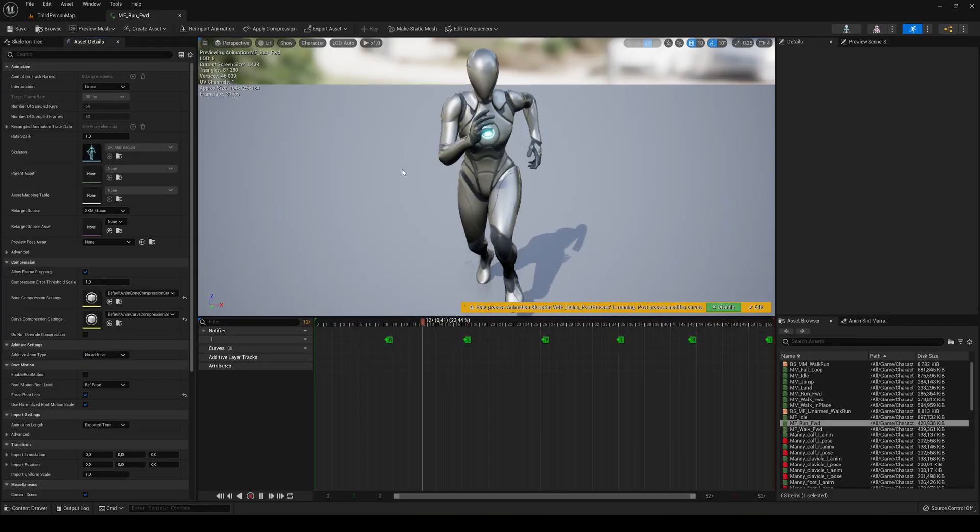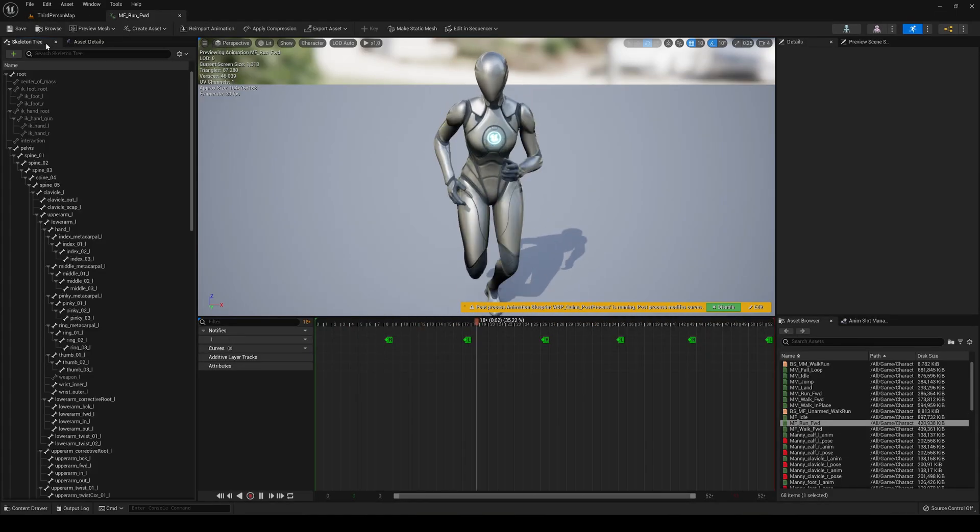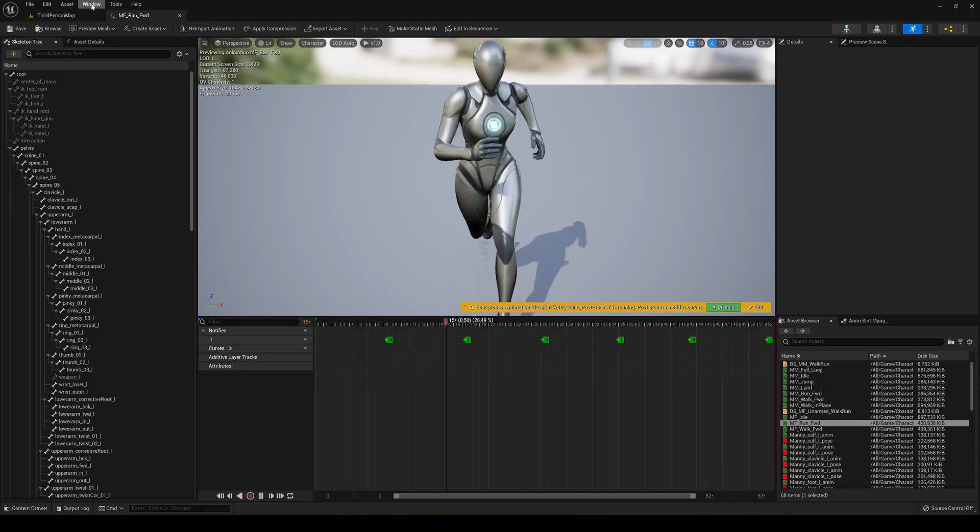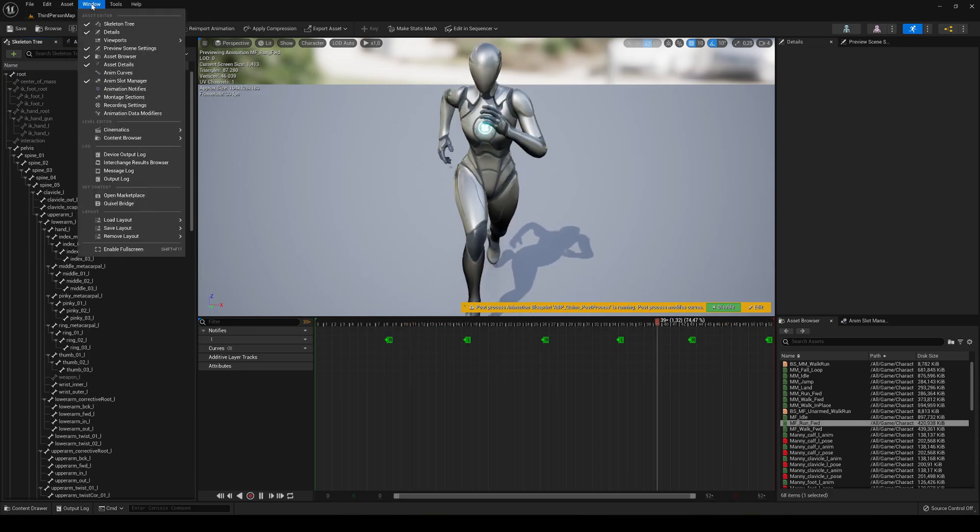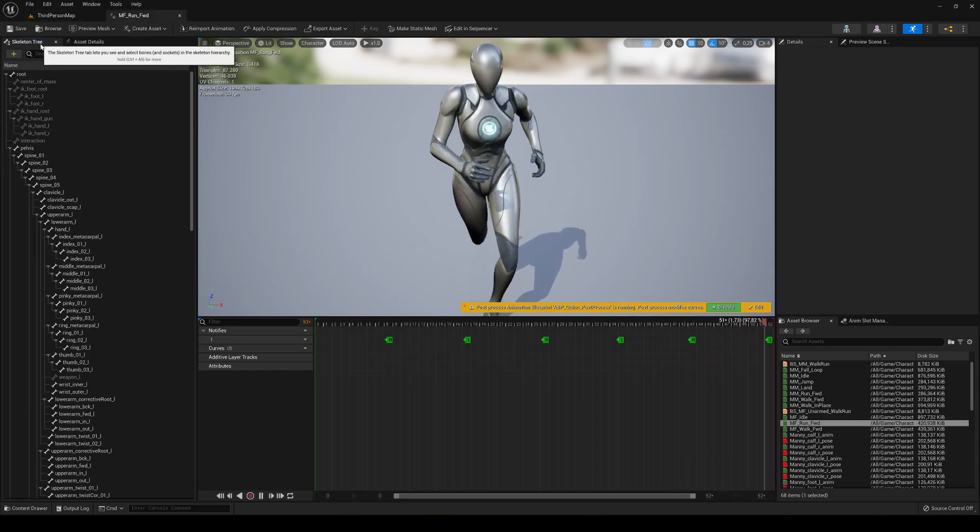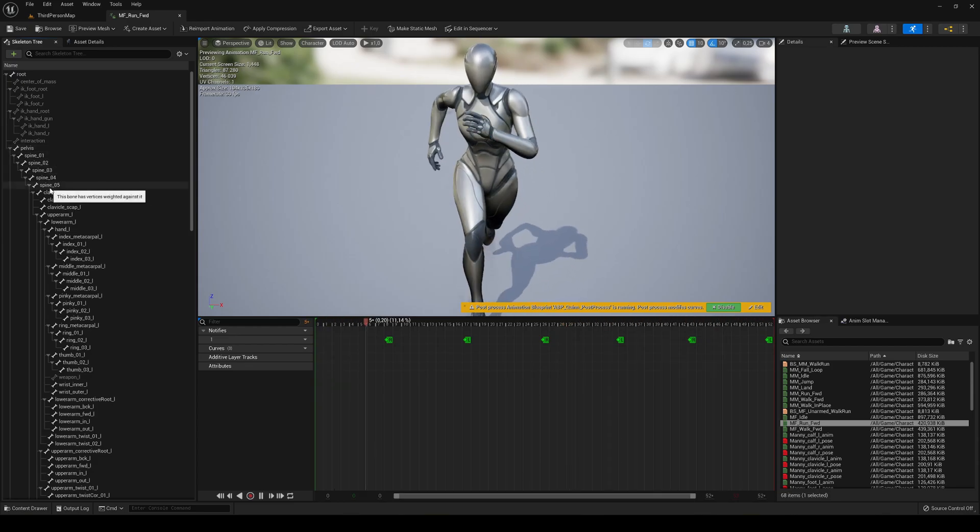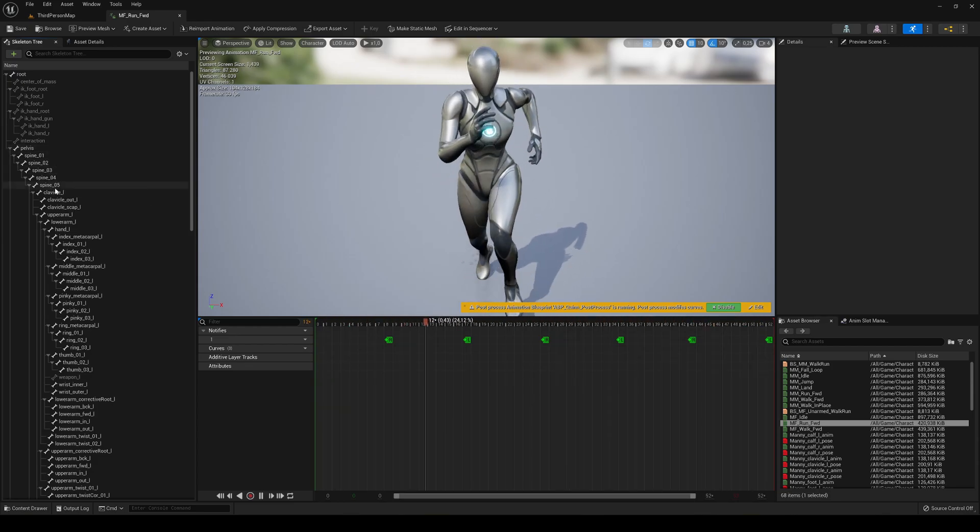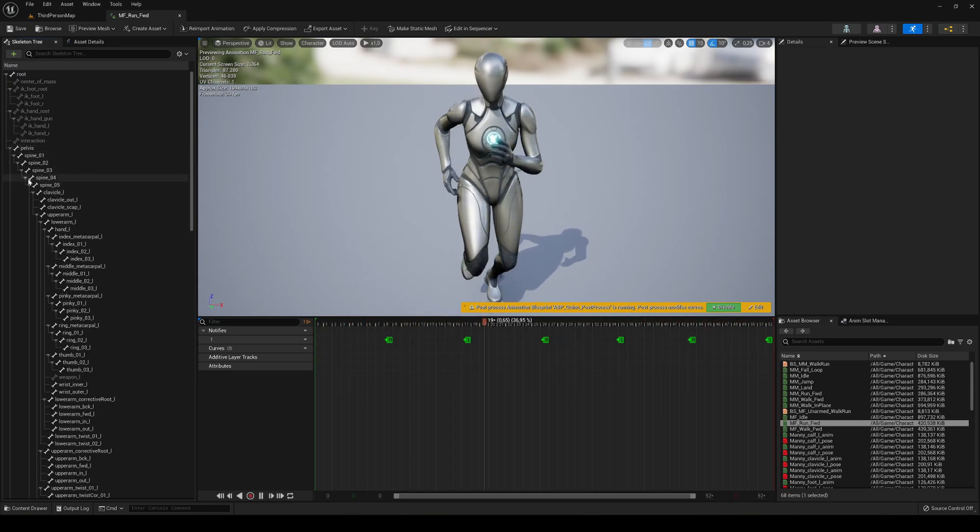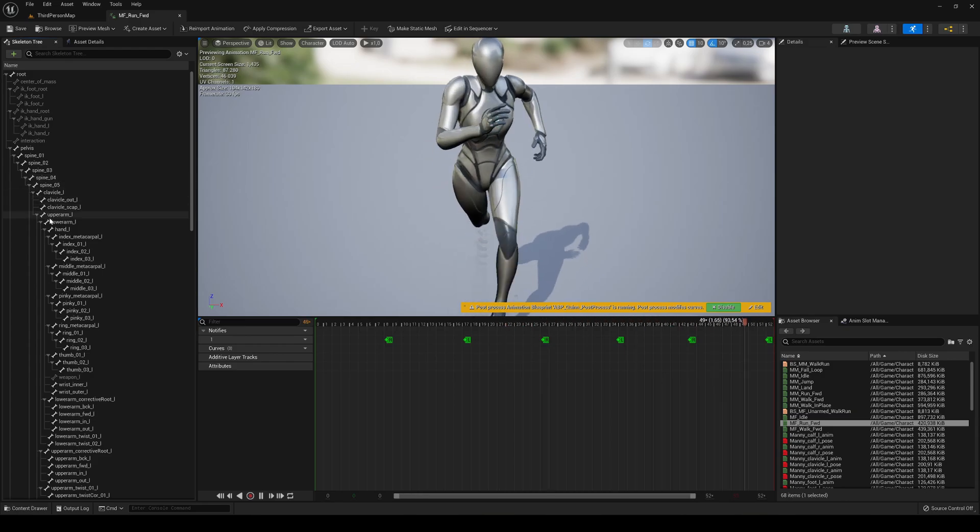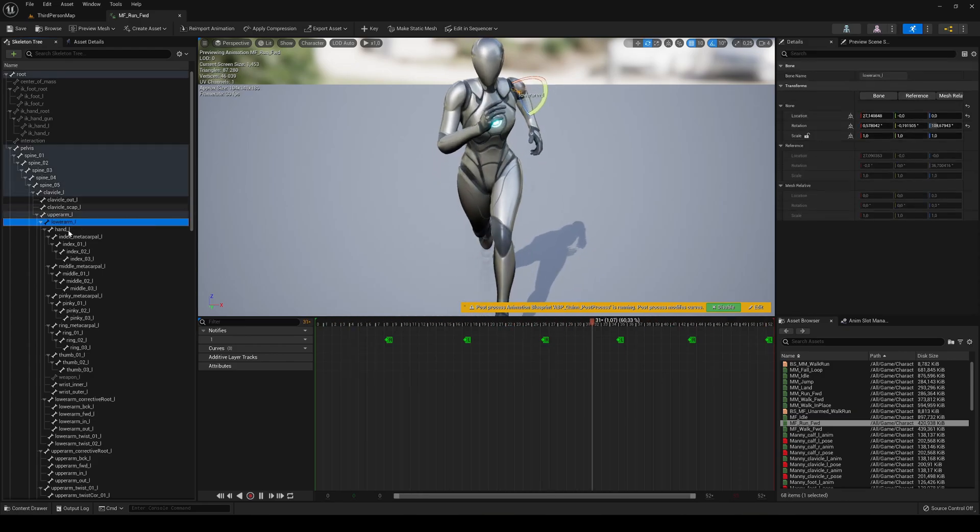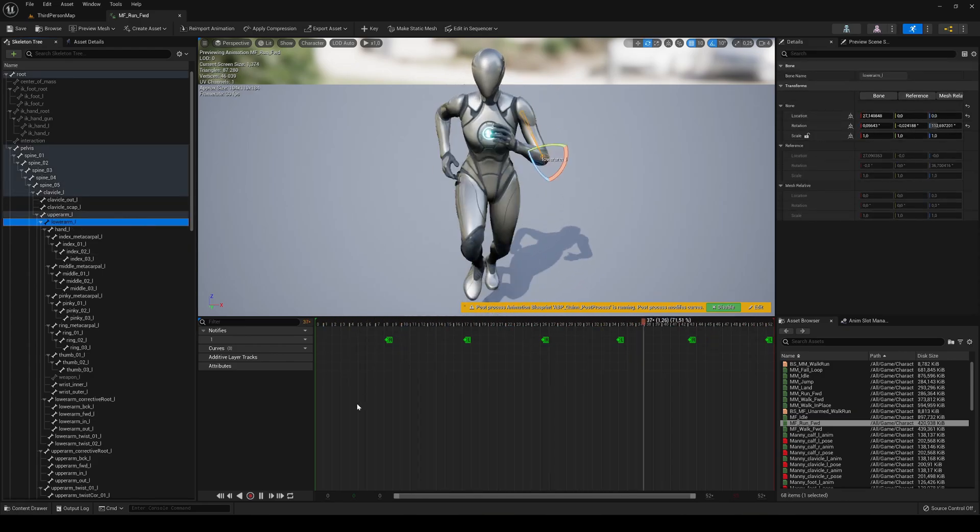So basically to edit animation we have to go into the skeleton tree. If you don't see it, you can go into window, skeleton tree. When it's open, what we have to do is select one of the bones that you want to change. For example, I want to change the left arm, so I would just select the left arm over here.